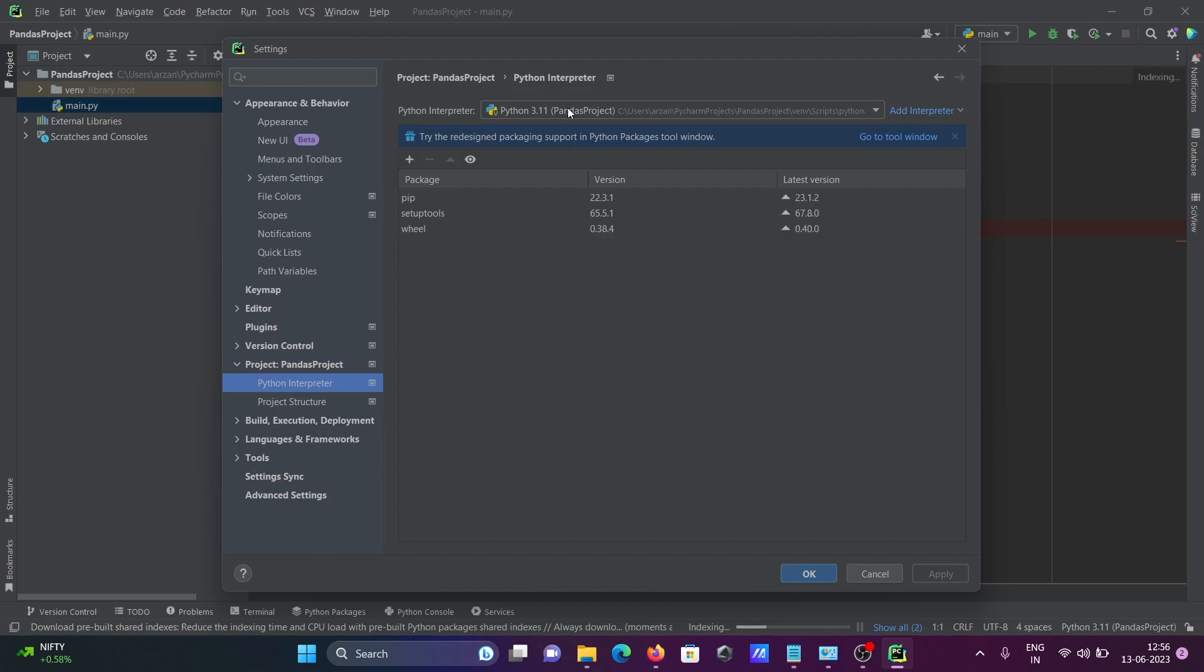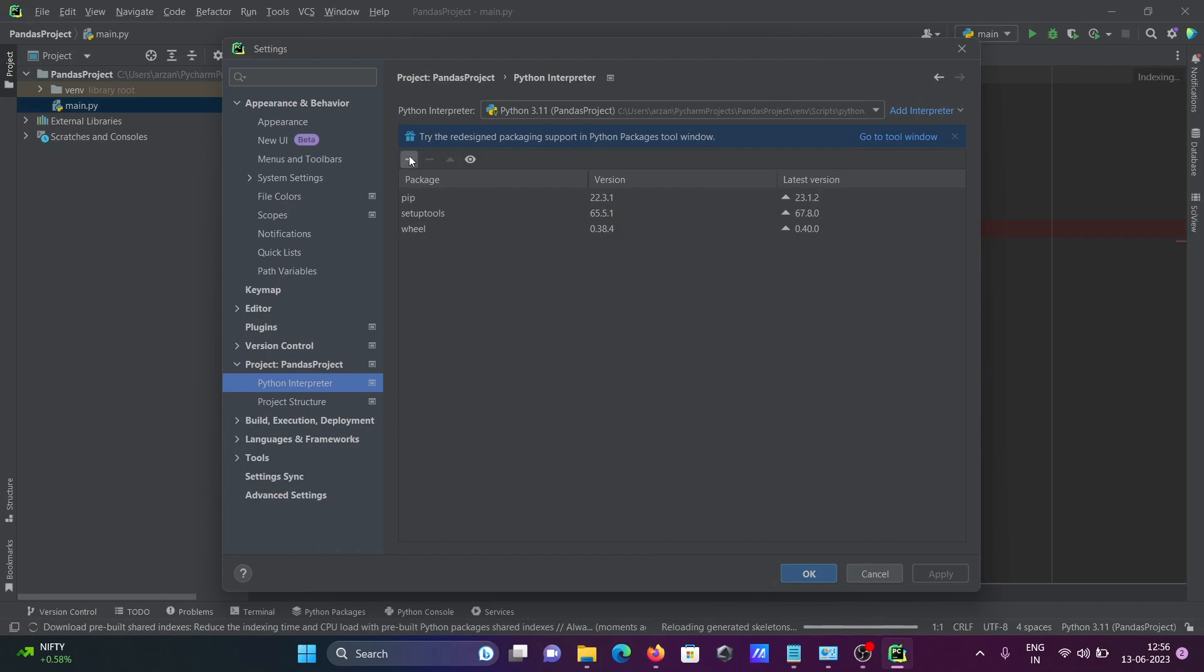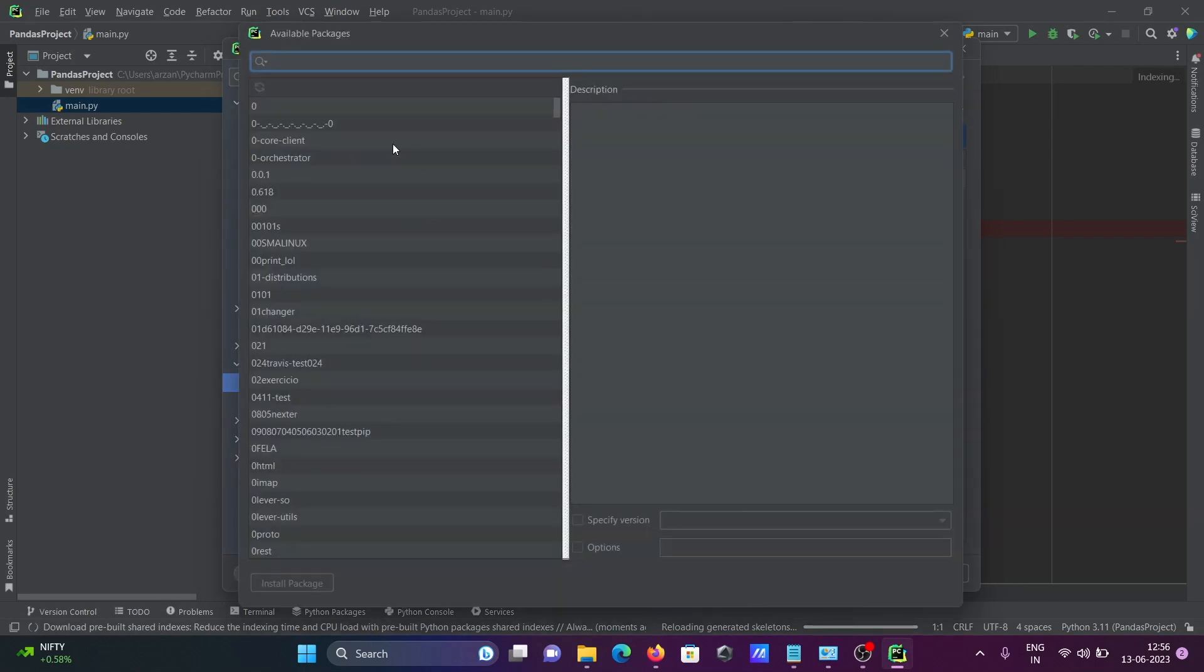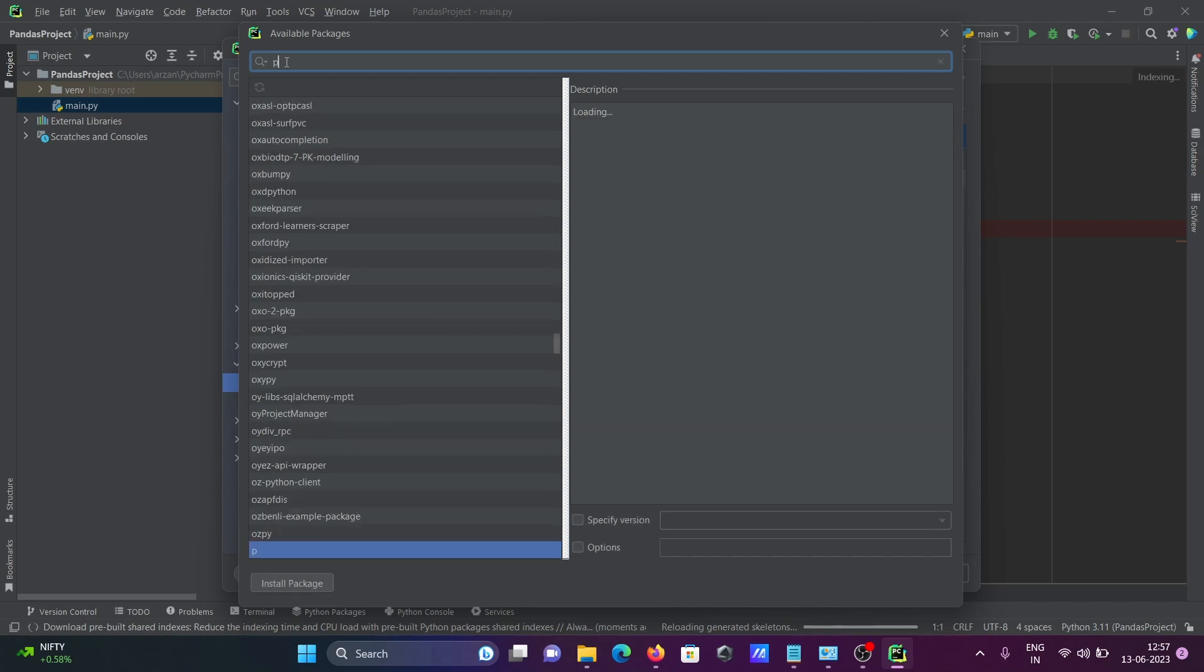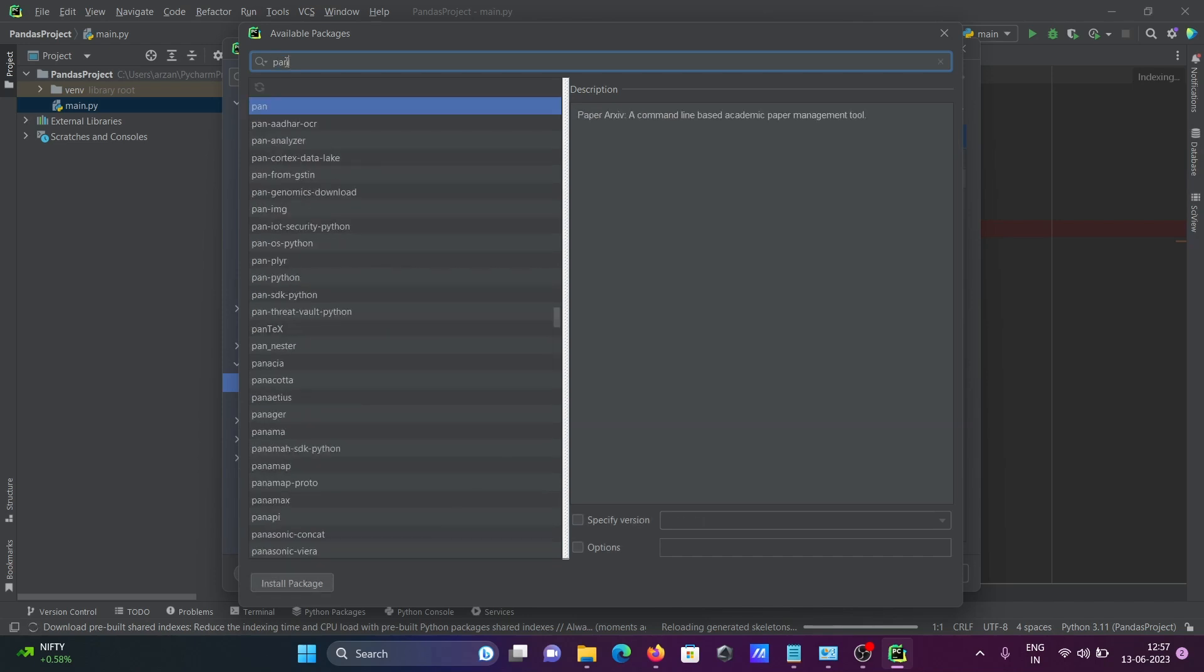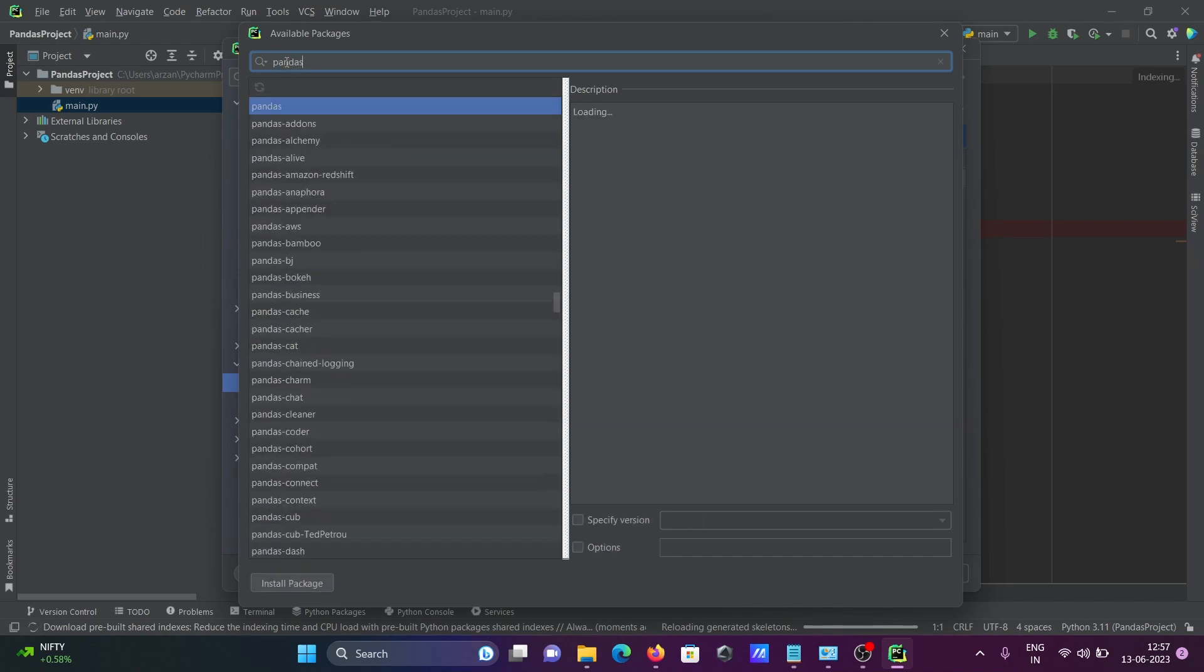Python 3.11 is there. After that, you can see all of that. You need to click on this place and search here. Going to search pandas.